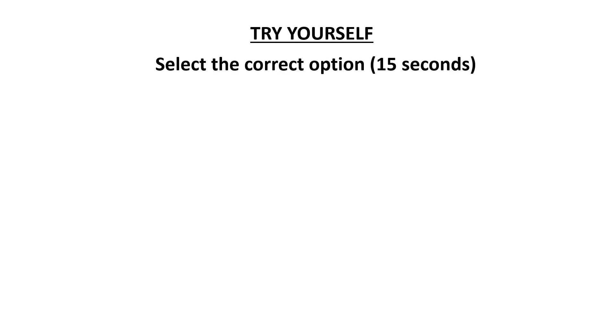Let's see how much you understood from this lecture. Try yourself. Select the correct option. You will be given 15 seconds for each question.